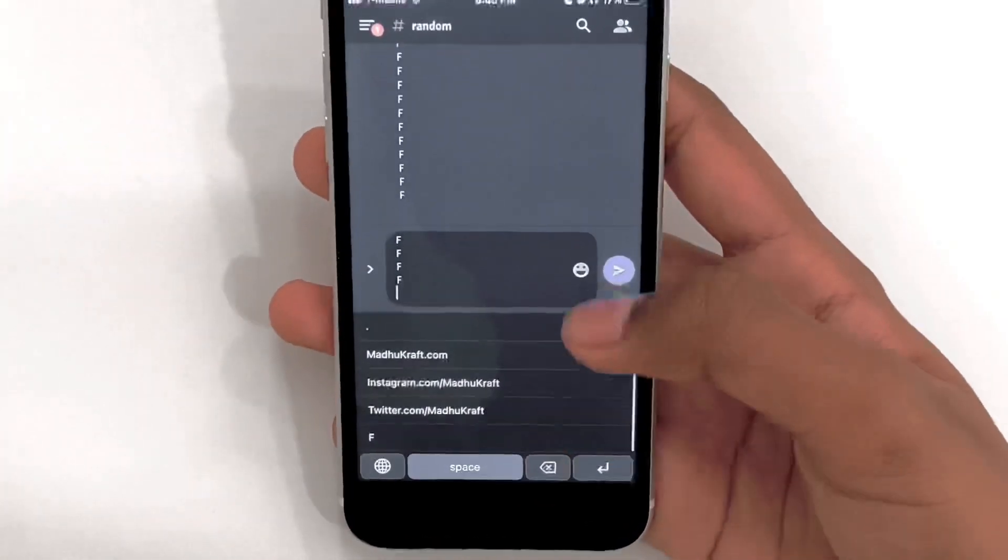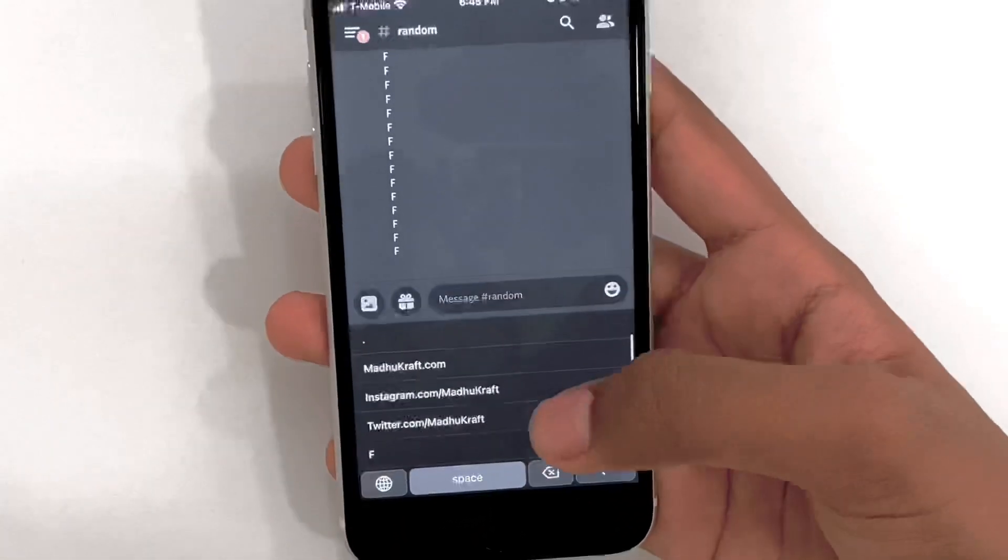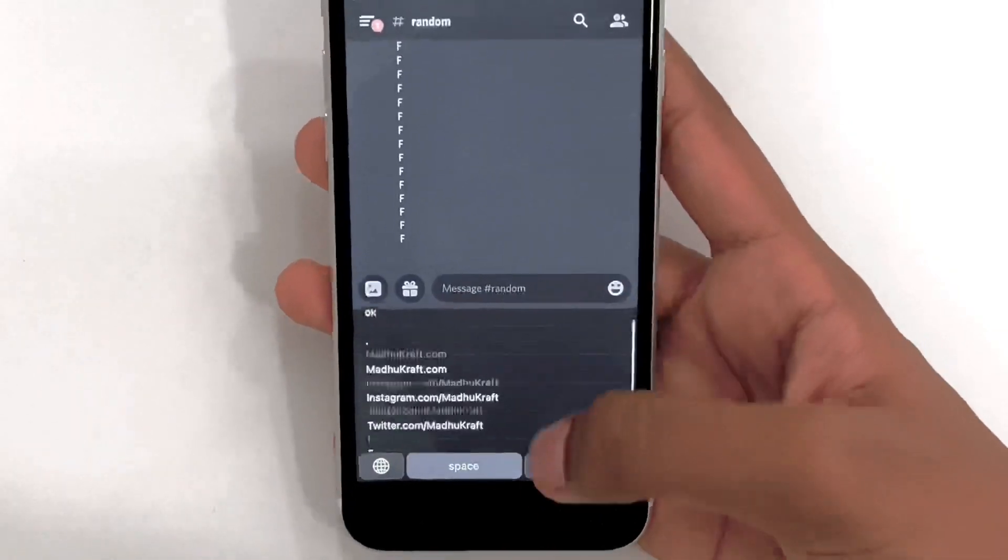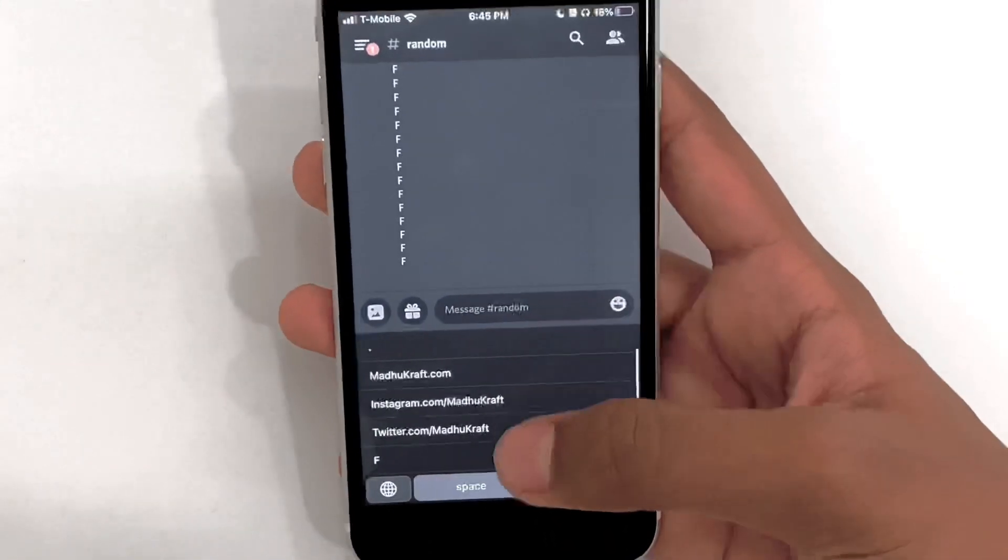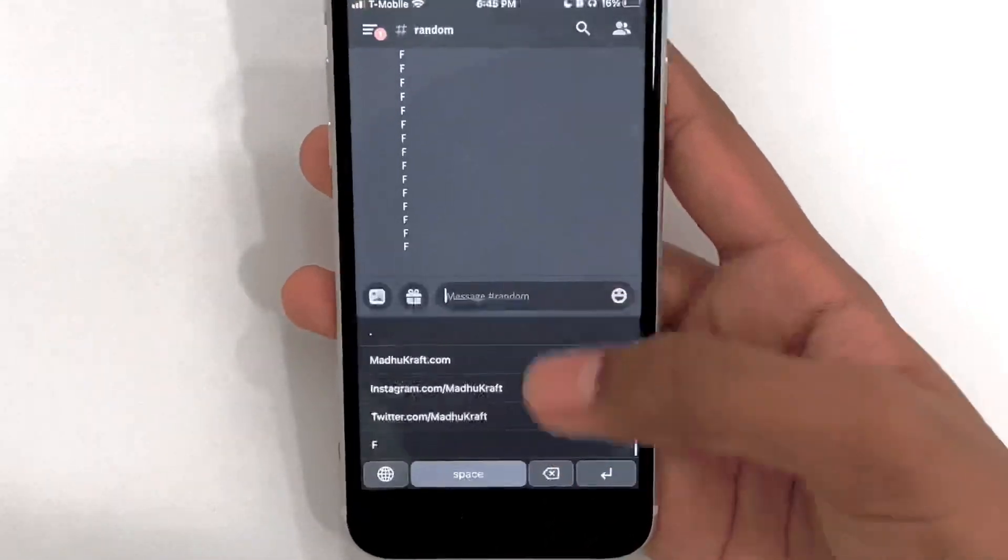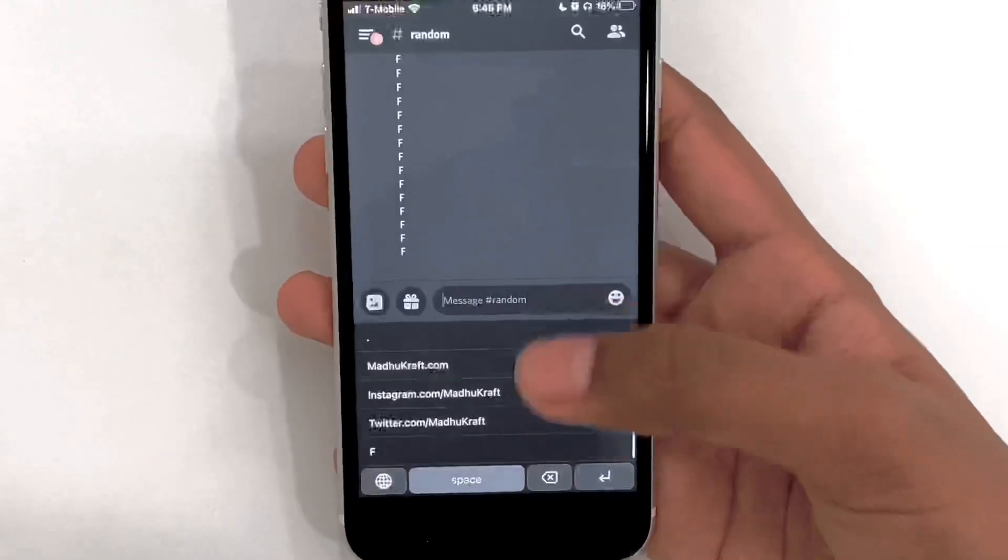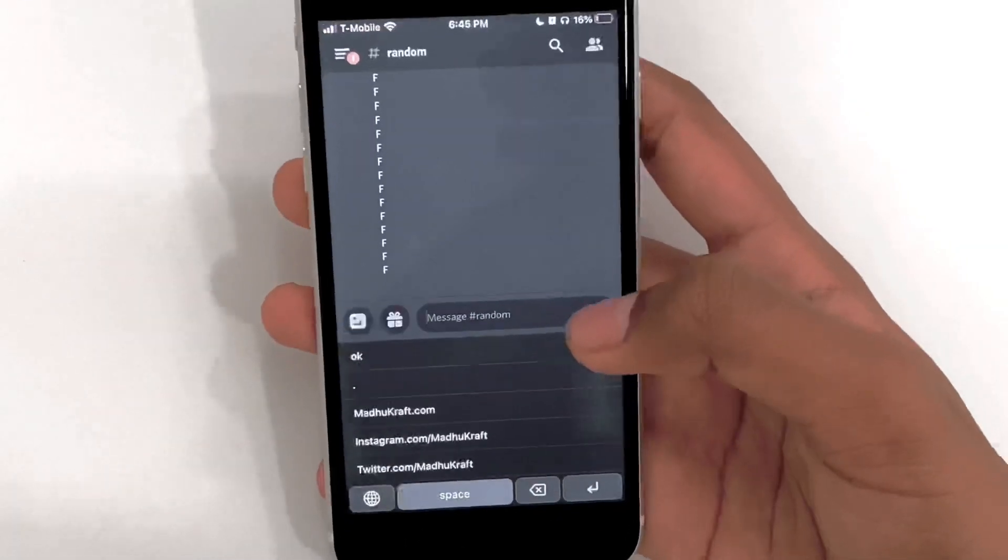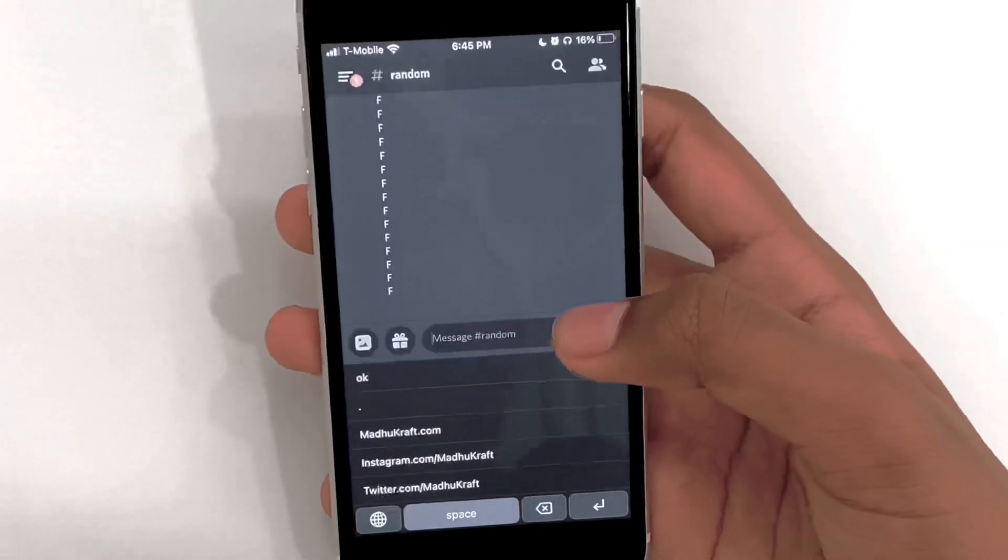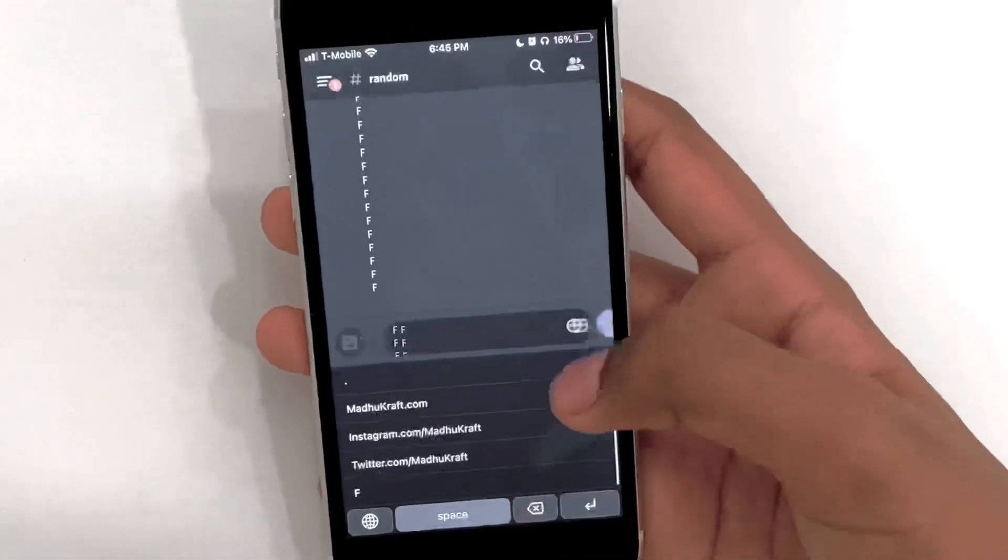So this is what it'll look like if you just keep spamming it. I'd recommend putting it at the top and not at the bottom so you don't have to swipe down to get to it, but just for demonstration I'm gonna keep it at the bottom. This works on any app where you can use a keyboard.